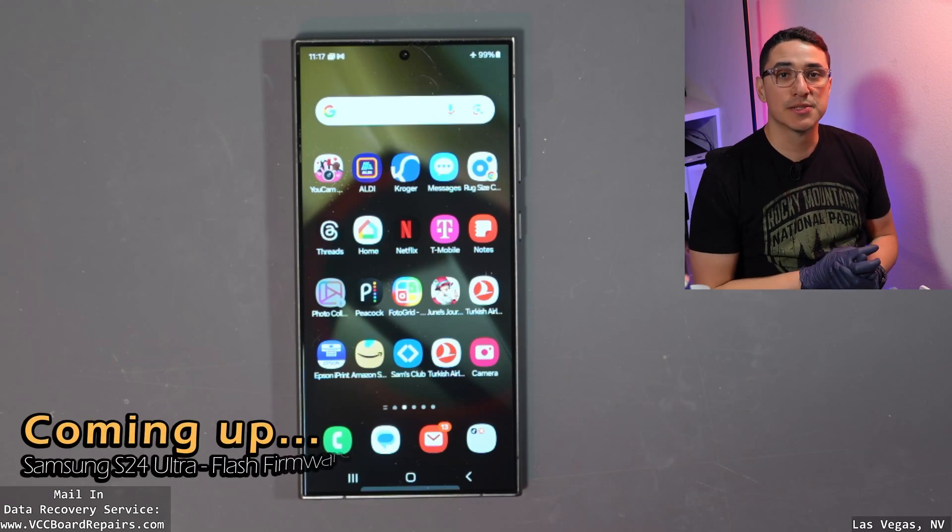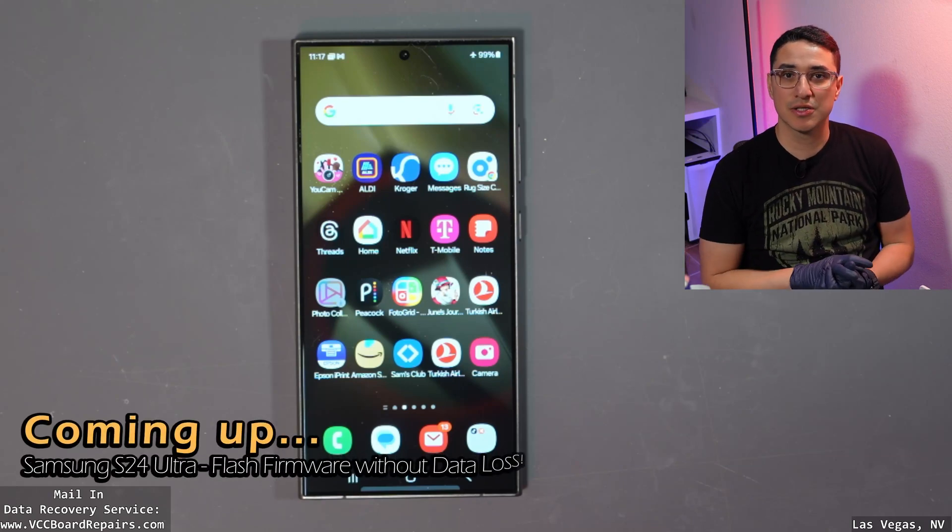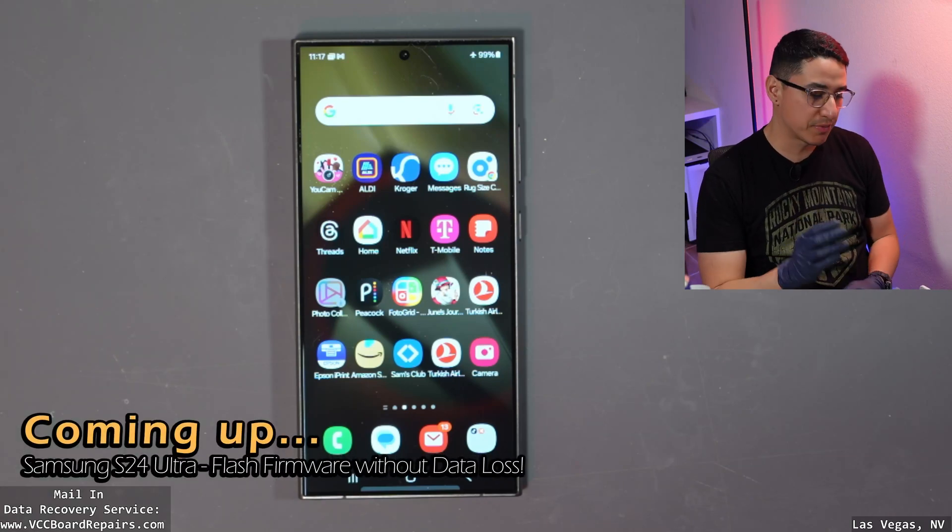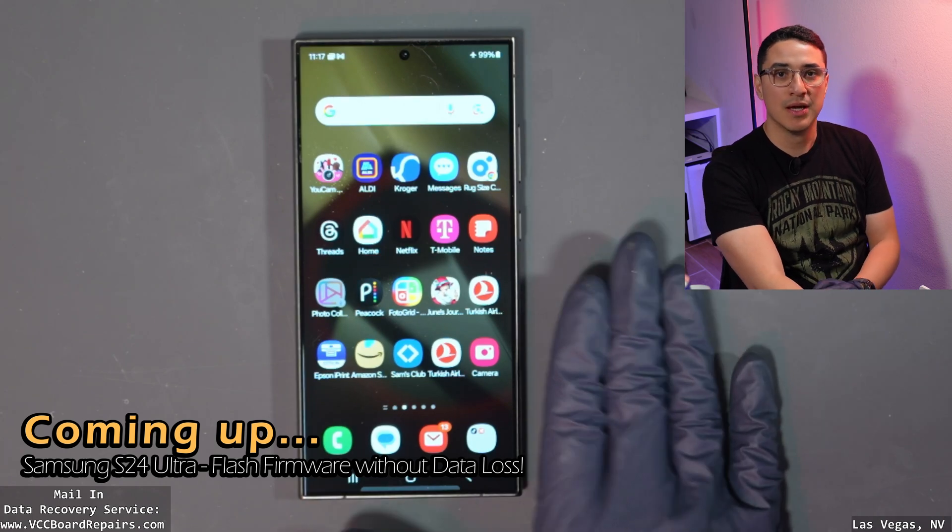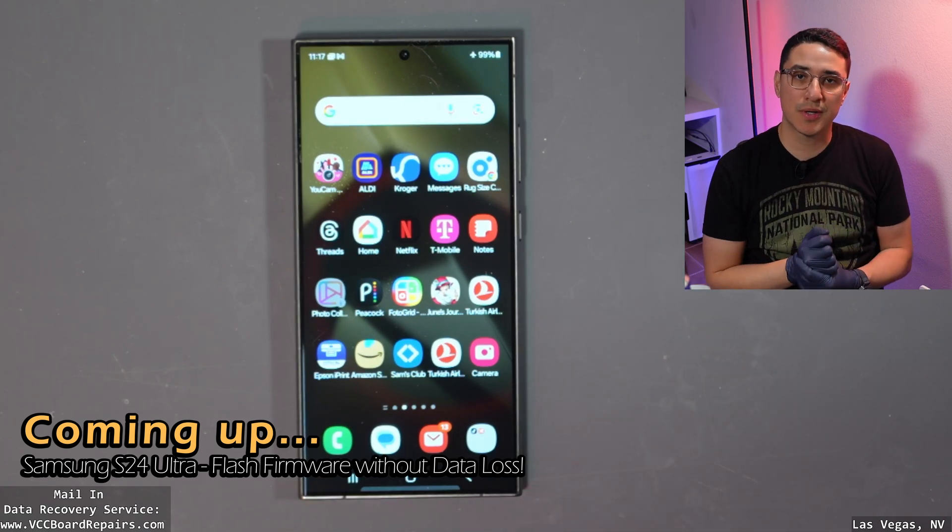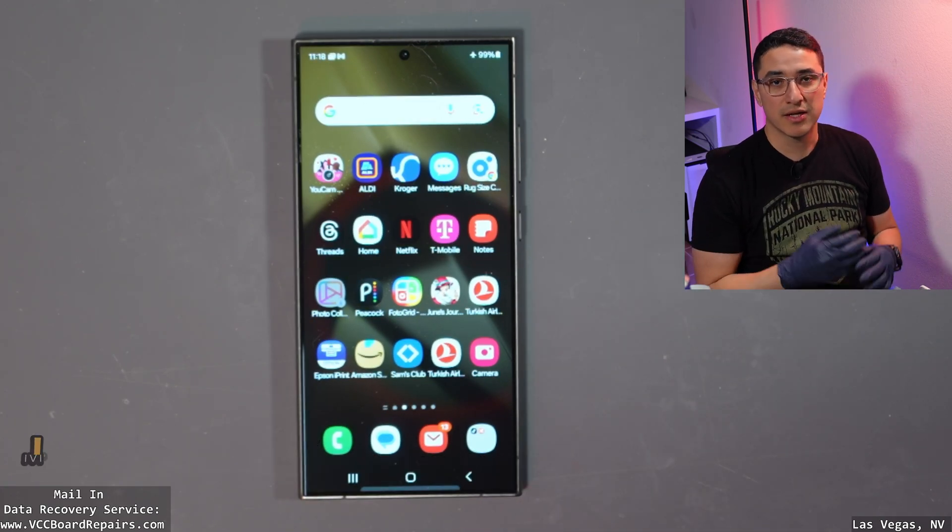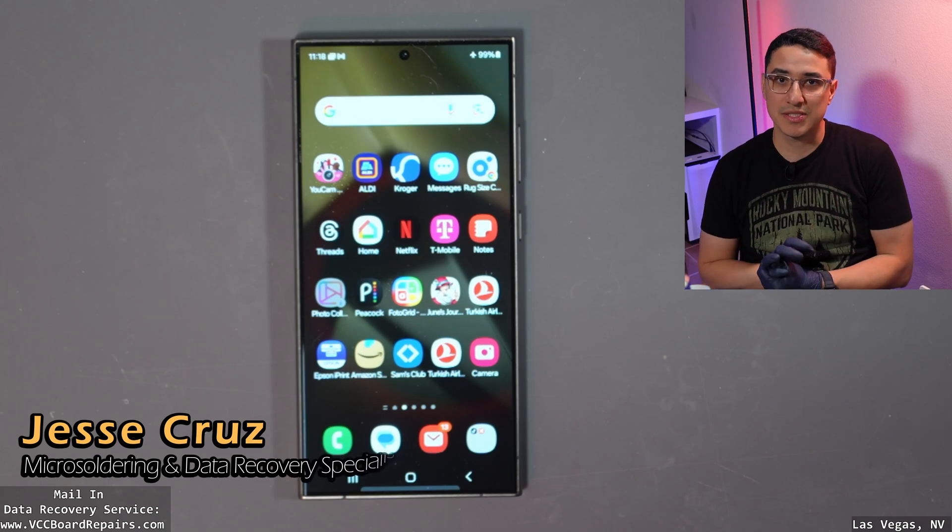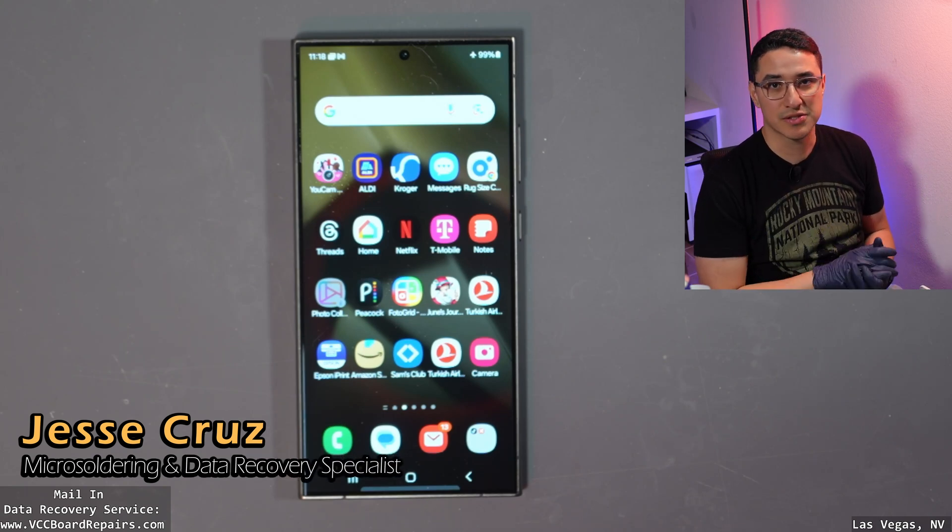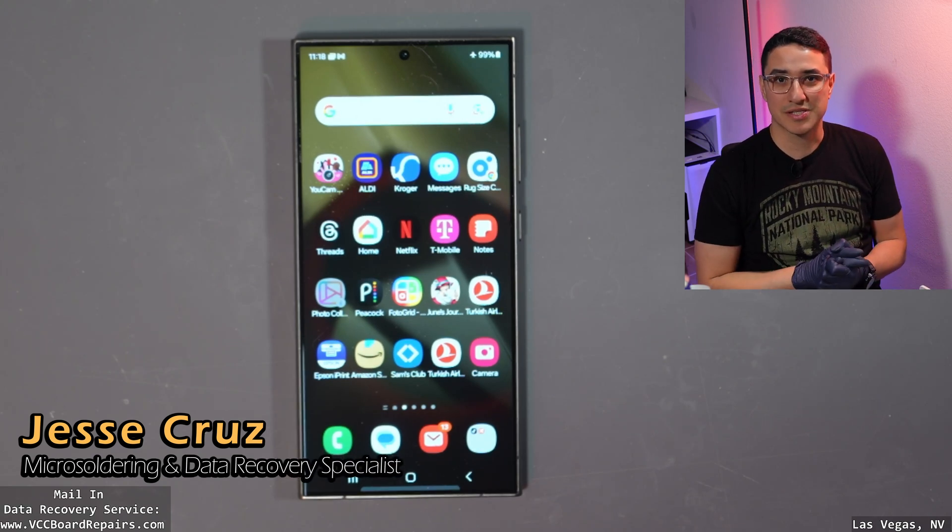If you have a Samsung phone that is boot looping, stuck on the Samsung logo, or has weird software issues preventing it from fully booting up, I'm going to show you how to flash a new firmware without losing any data. Keep in mind it's a very technical process, so pay attention to every single step and try this at your own risk.